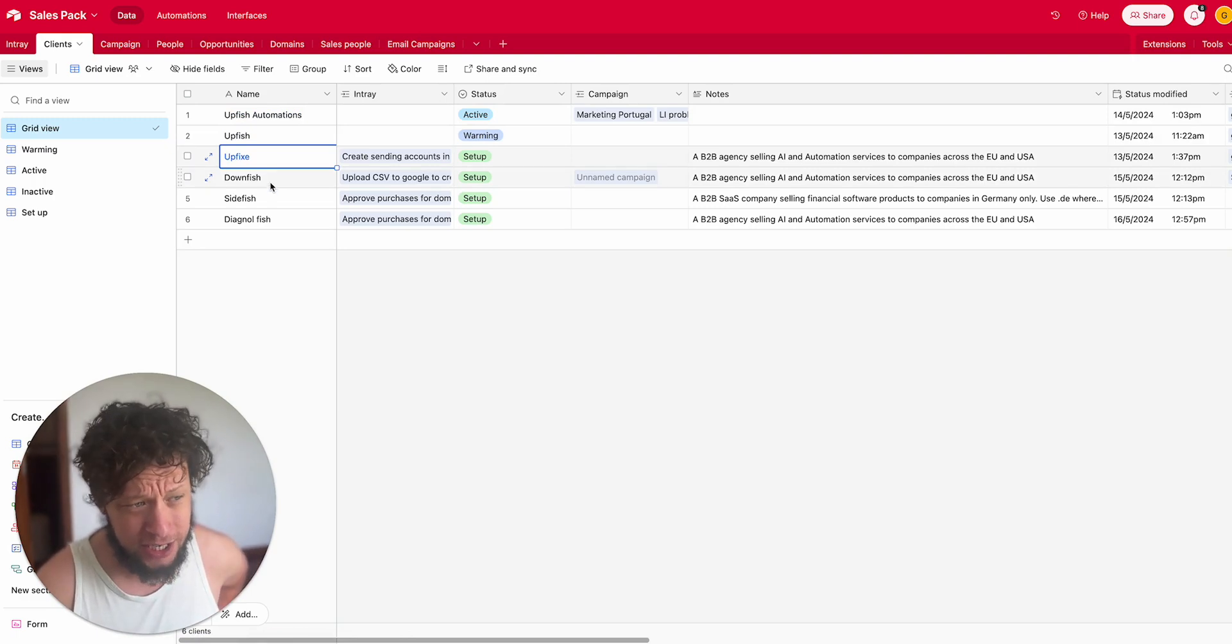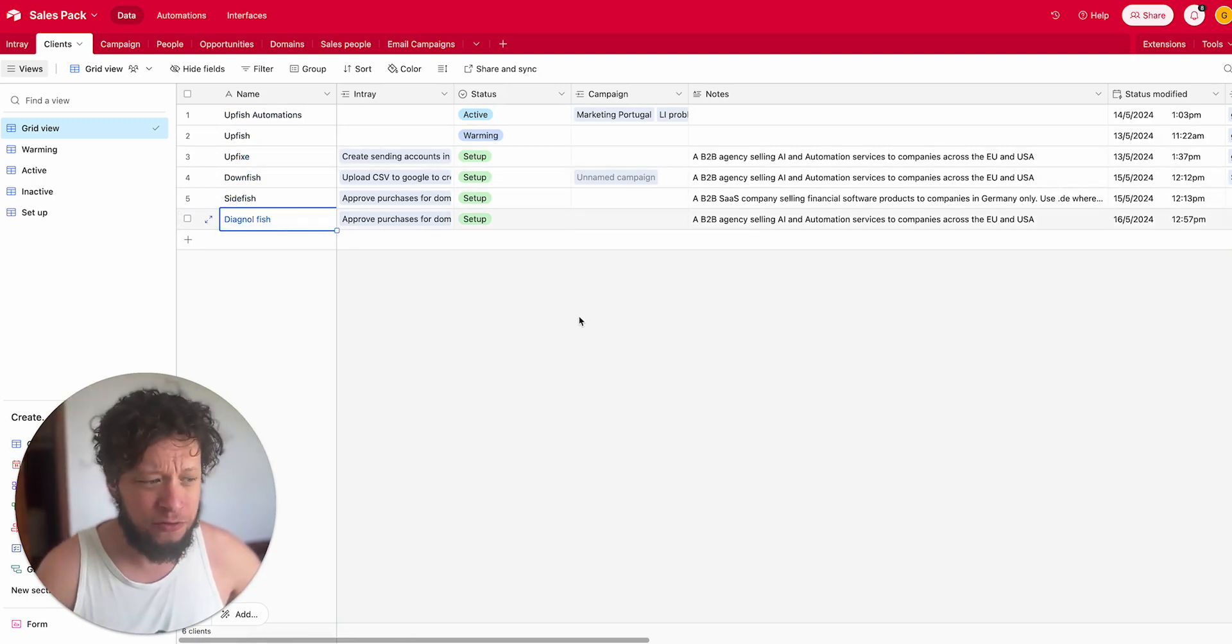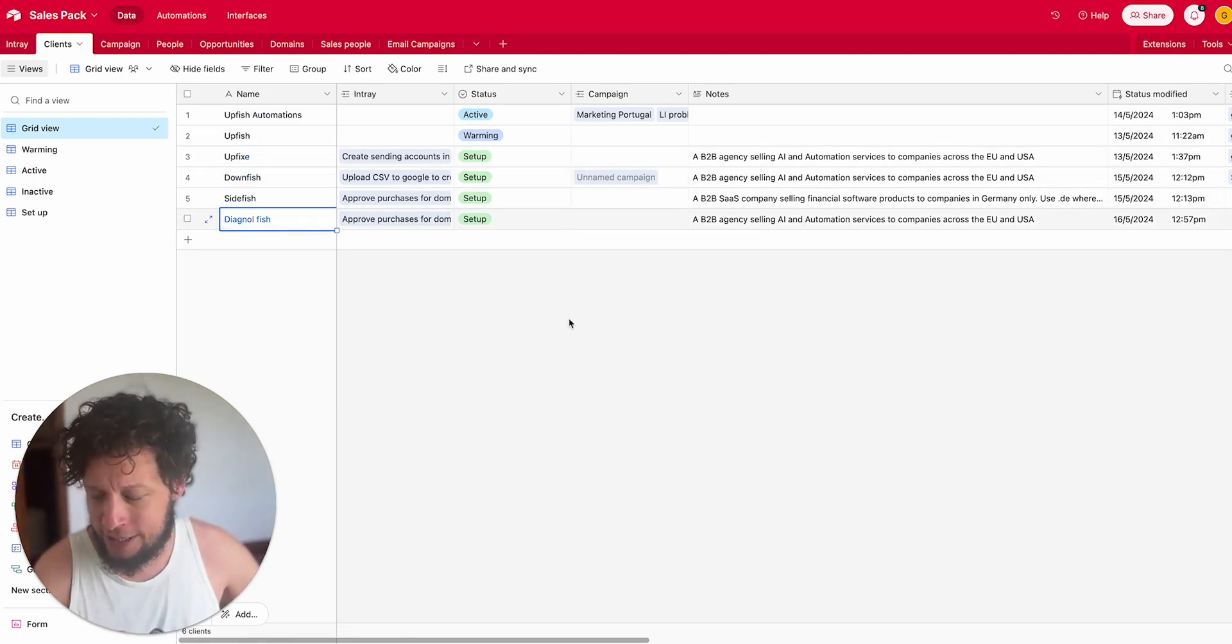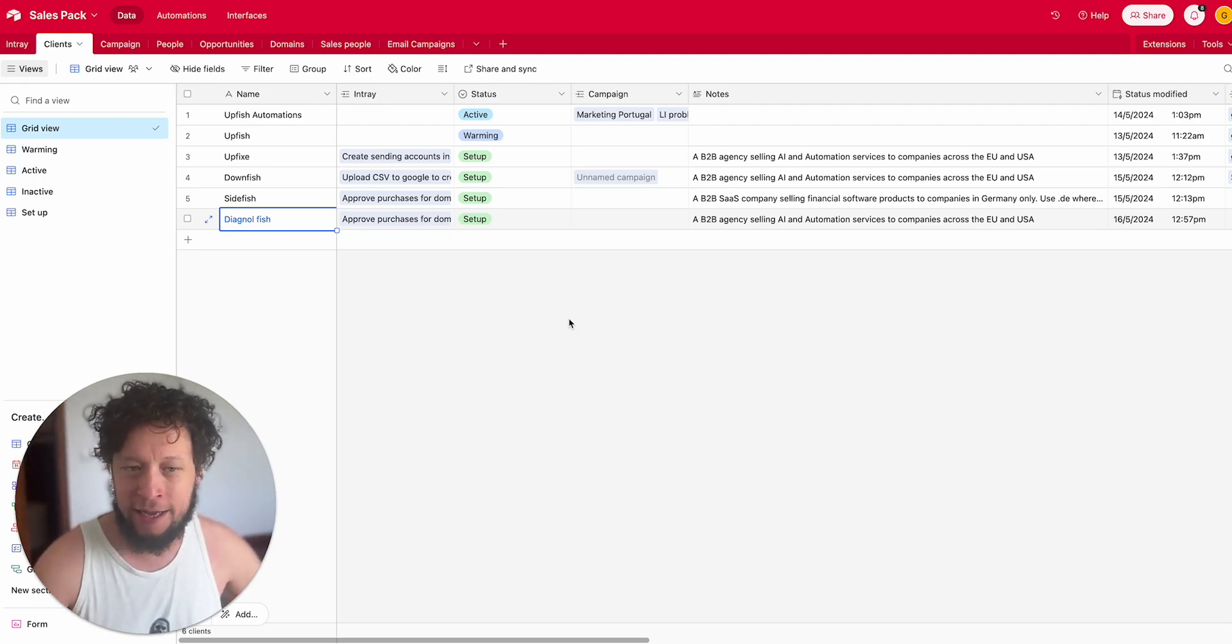Downfish, Sidefish, Diagonalfish. All of these different companies have different products, they have different people they need to target.